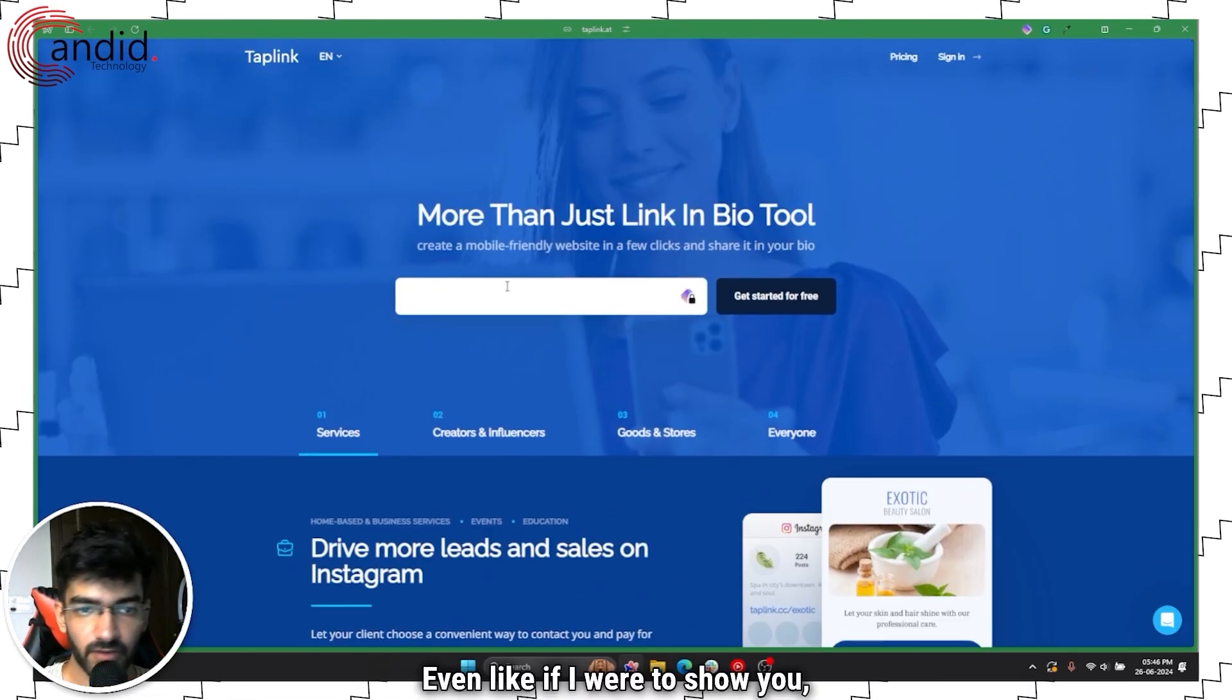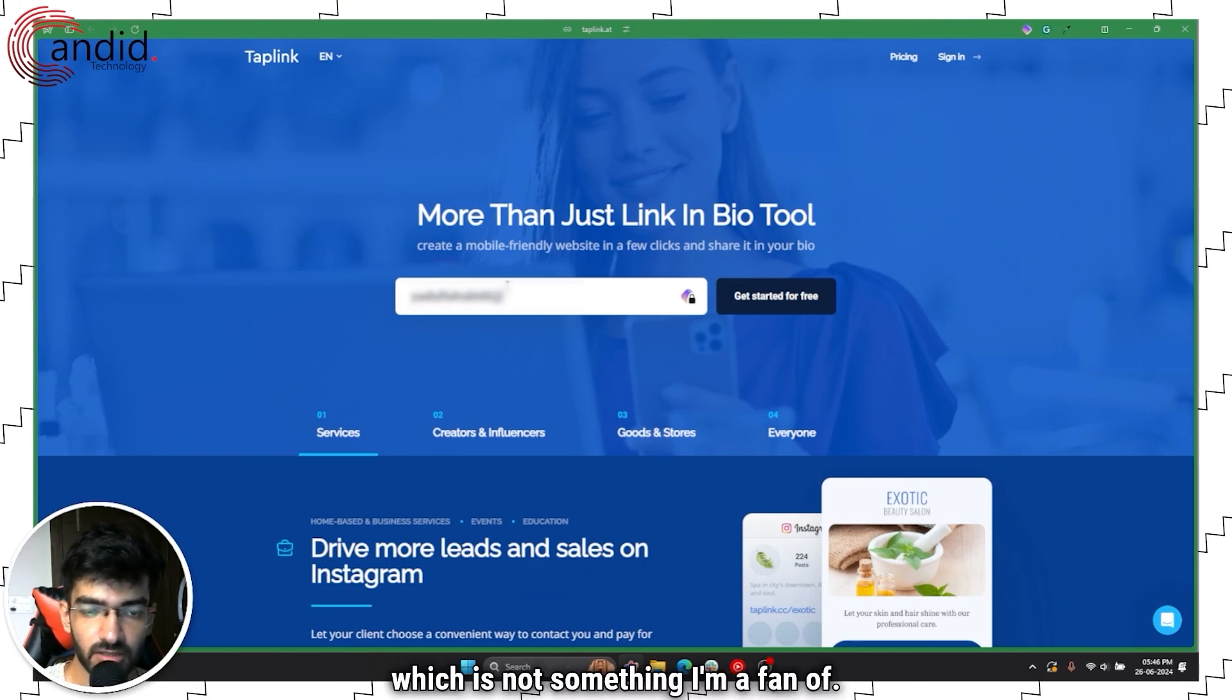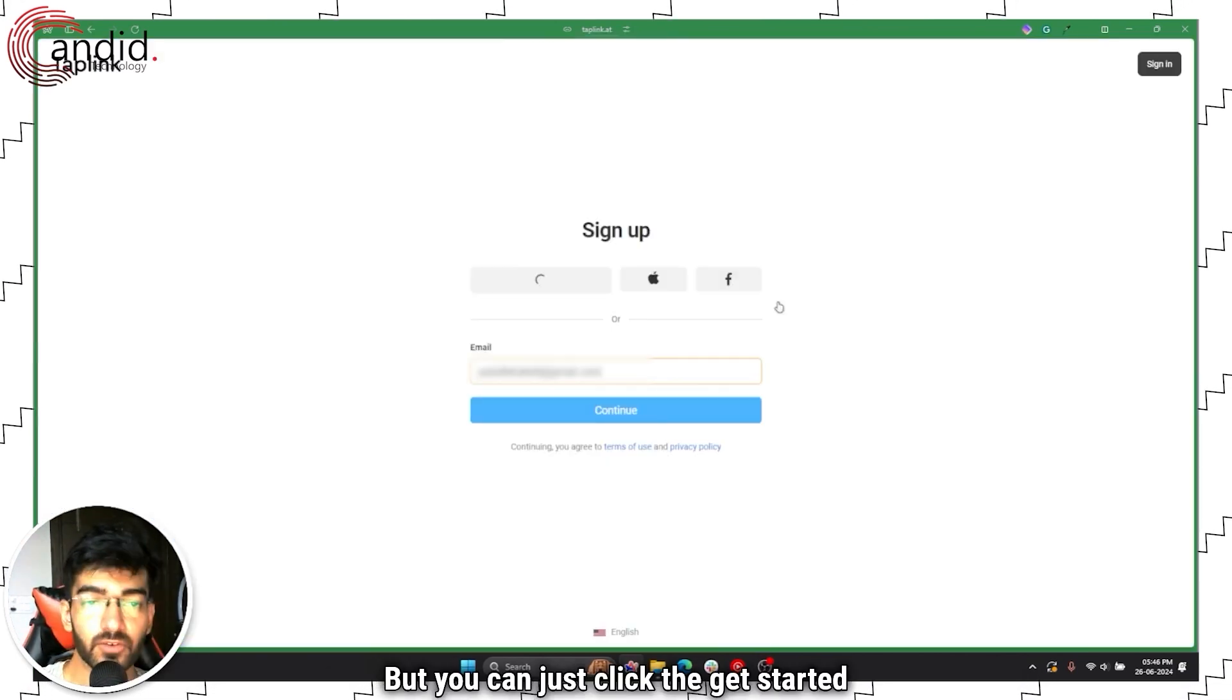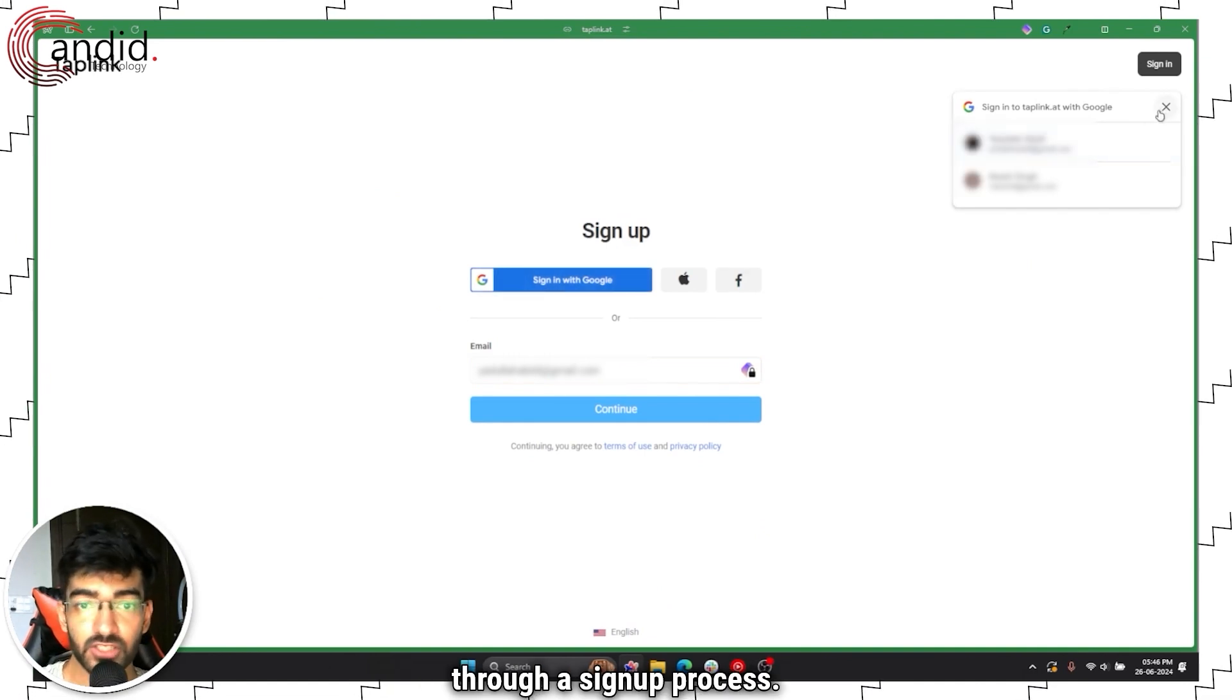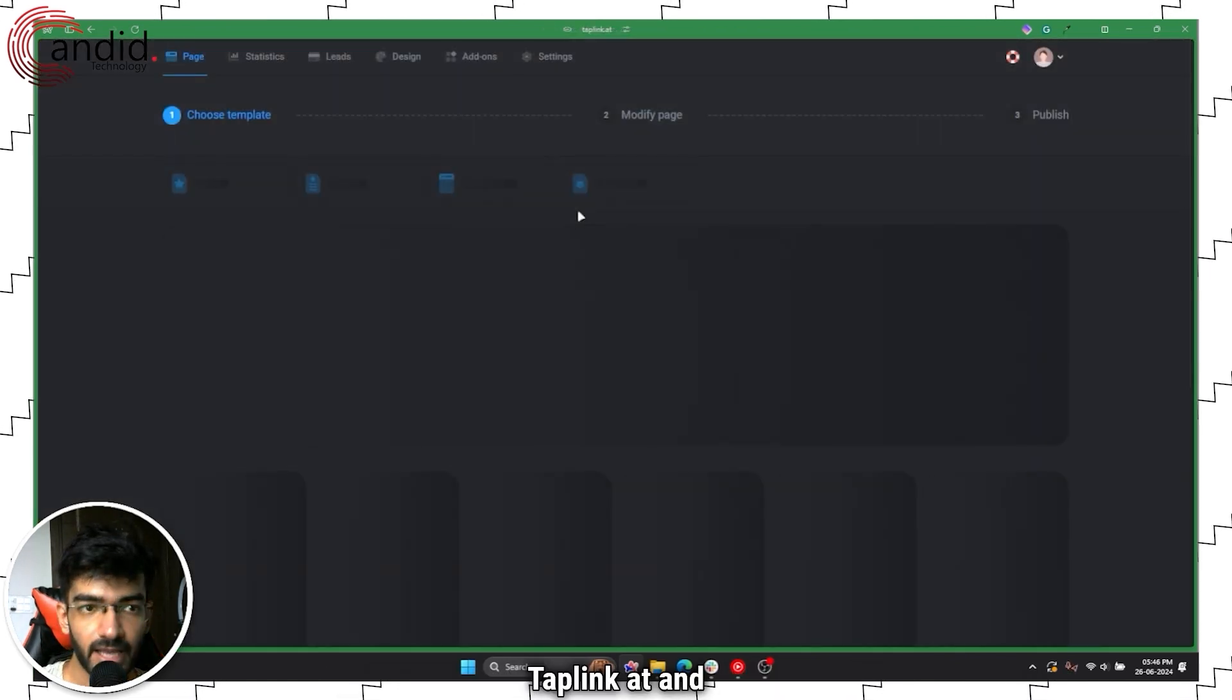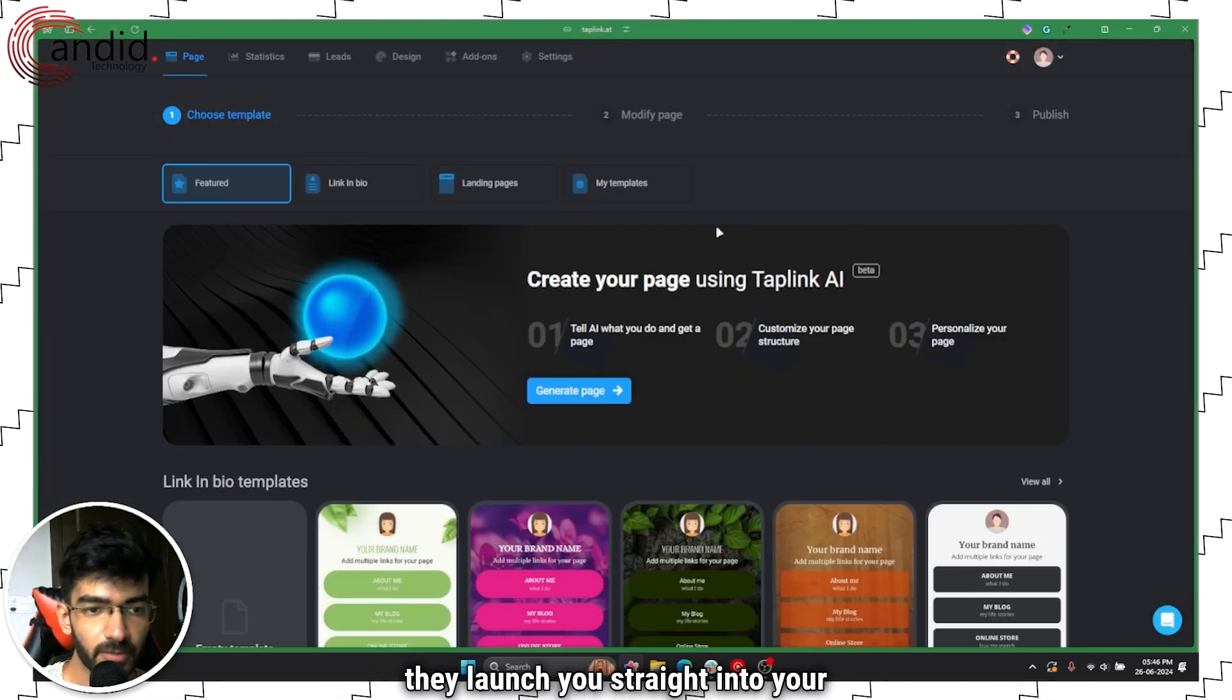You just head over to the Taplink website. You just have to enter your email address here, which is not something I'm a fan of, but you can just click the get started for free button and they will take you through a signup process. You do need to sign up with something so I'm just gonna sign up with Google, and they launch you straight into your page builder.